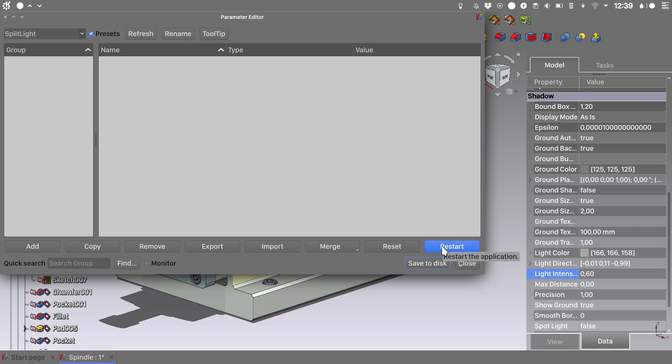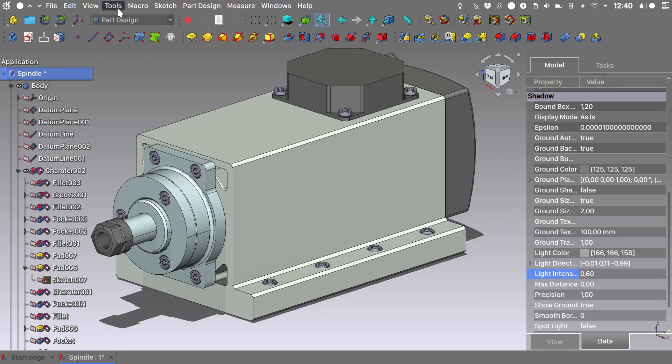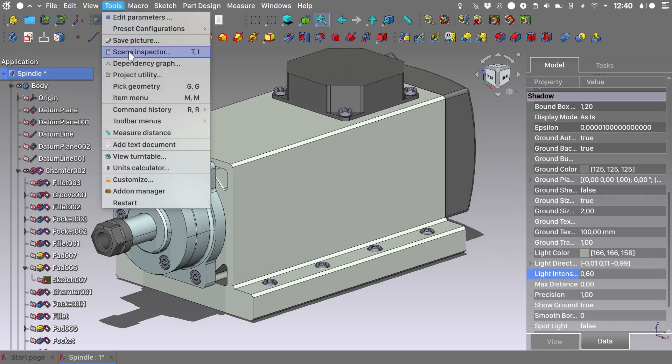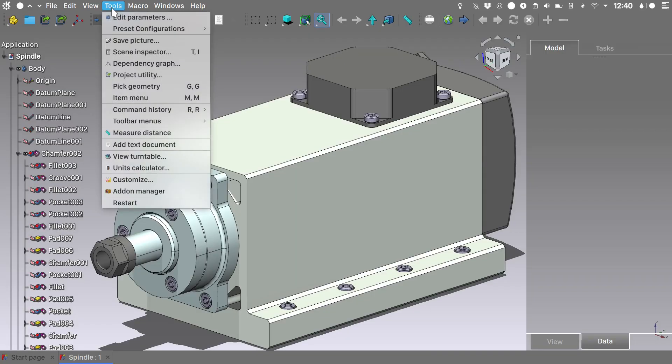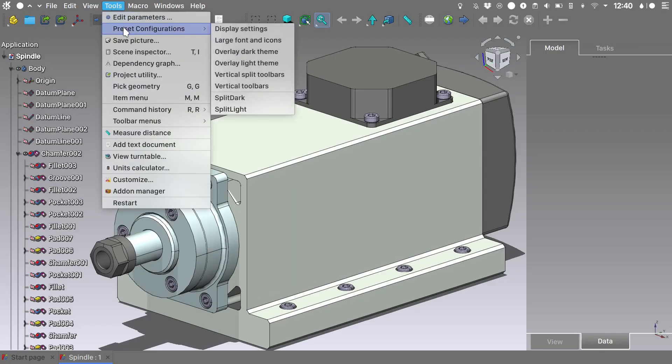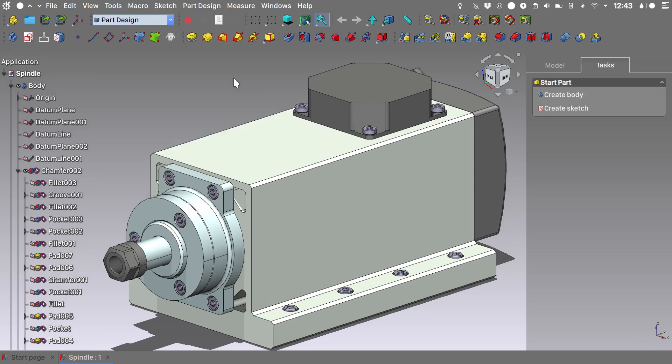We can restart it from here or we can close. Go into tools and choose restart. Go into tools and in the presets configurations we now have another preset, and this is called split light. But of course it isn't working yet because I haven't got that far. But I just wanted to show you how configurations can be added using the edit parameters menu. Now, last but not least,